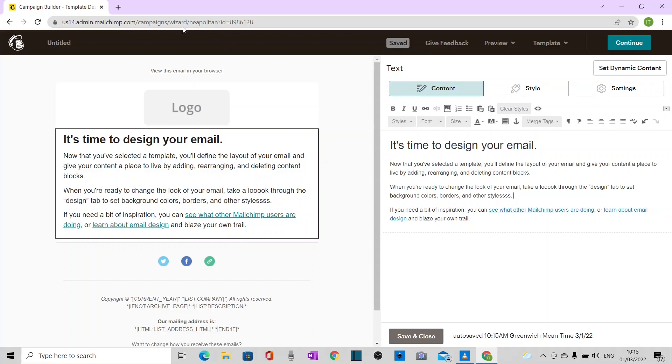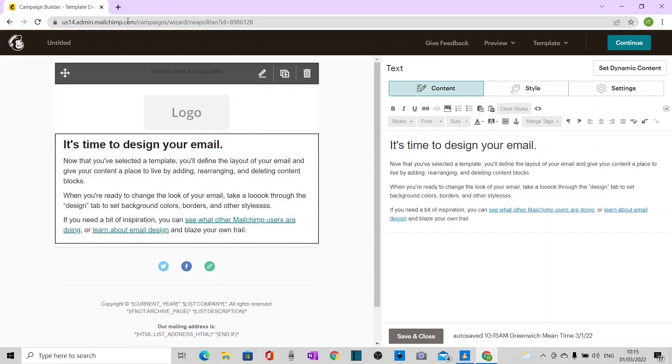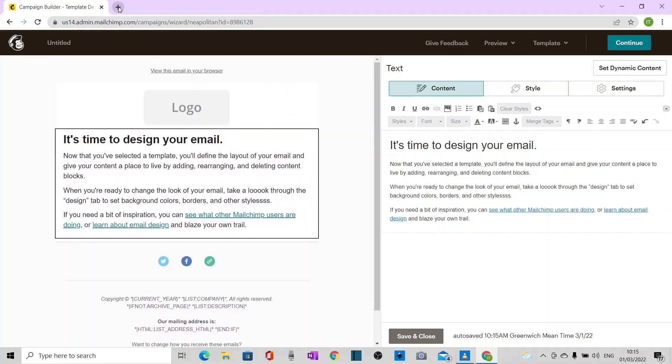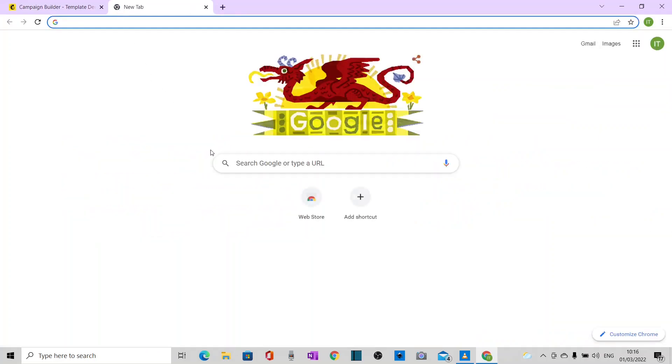So let's come out of Mailchimp now. In fact, I can leave it open, but I'll go to another tab because I want to go to my Google Chrome settings.